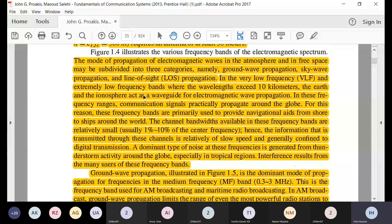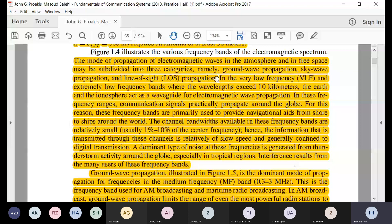The mode of propagation for electromagnetic waves can be subdivided into several categories: ground wave propagation, sky wave propagation, and line-of-sight propagation.